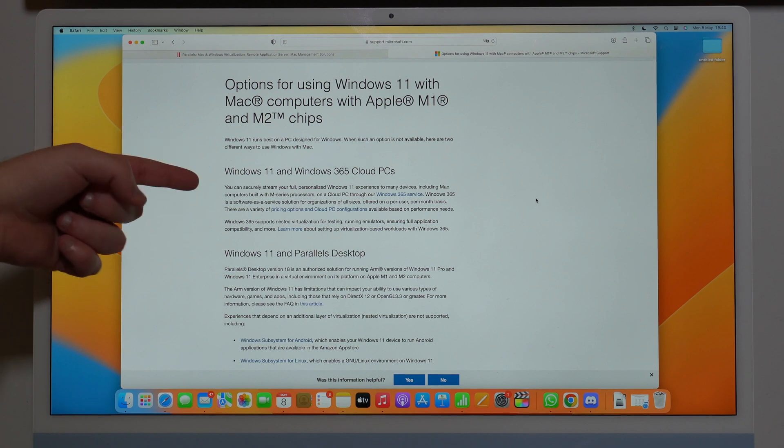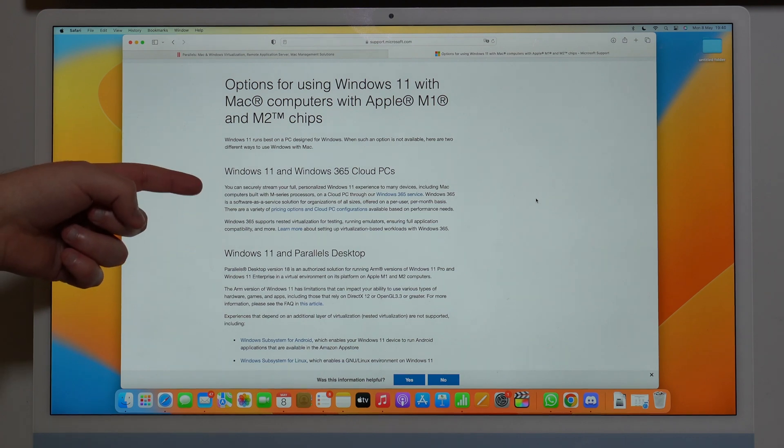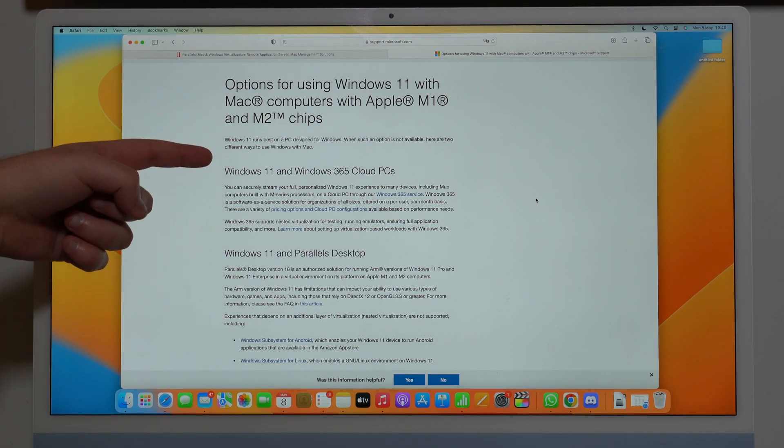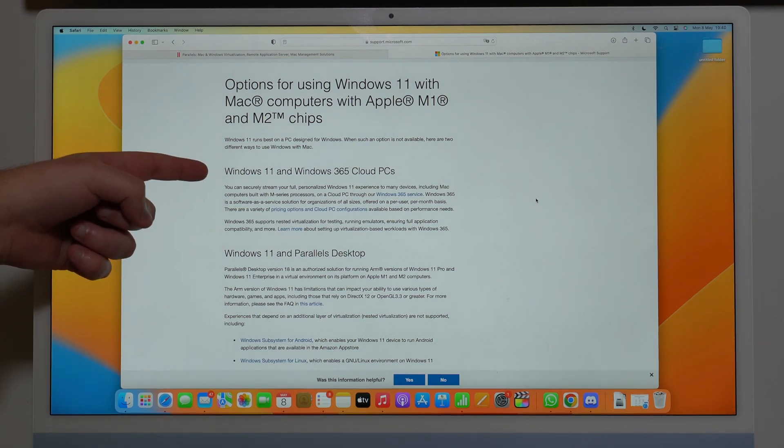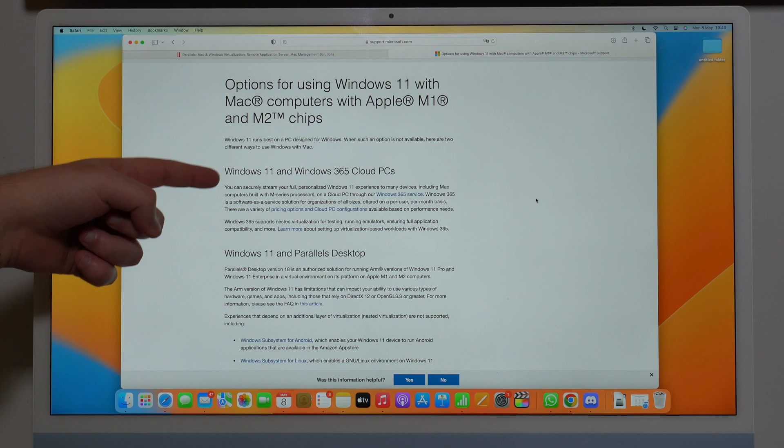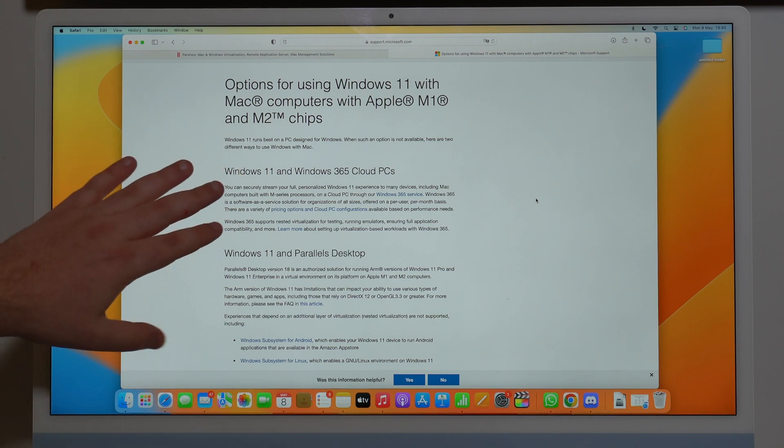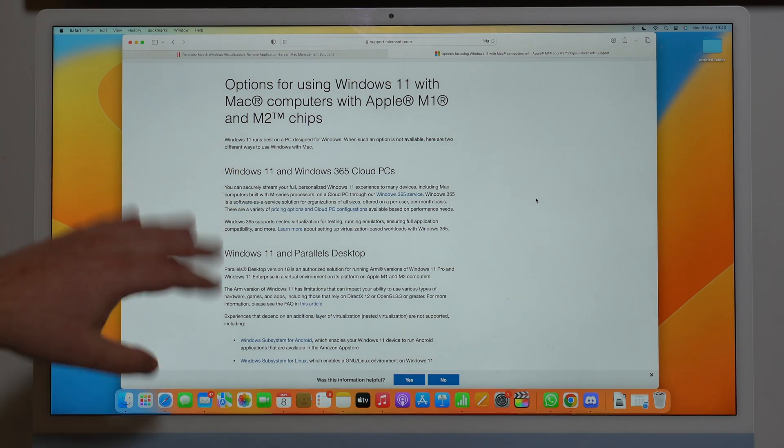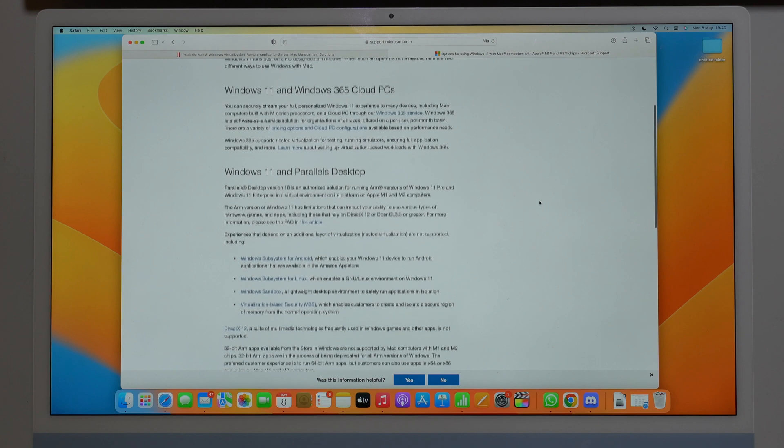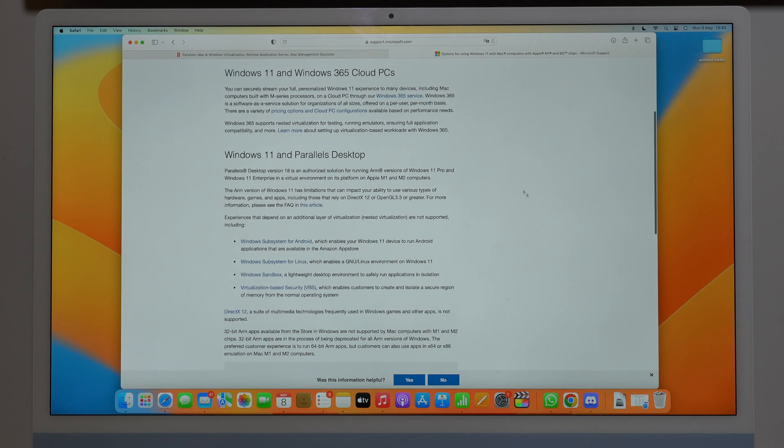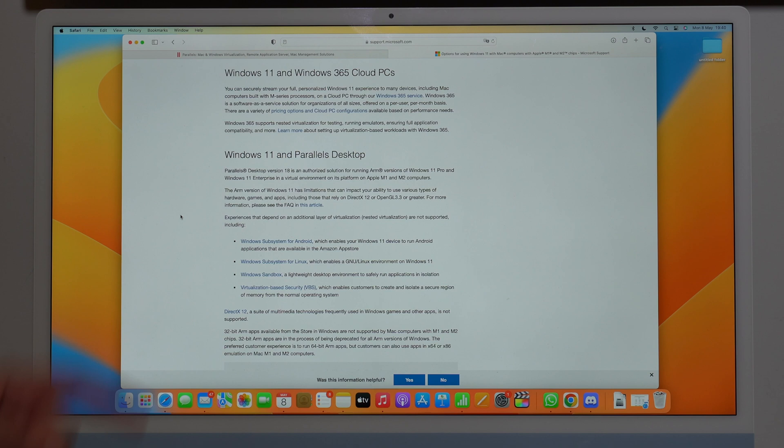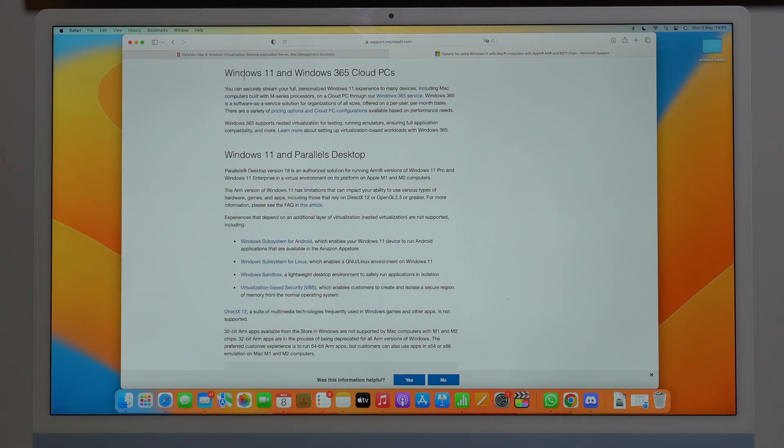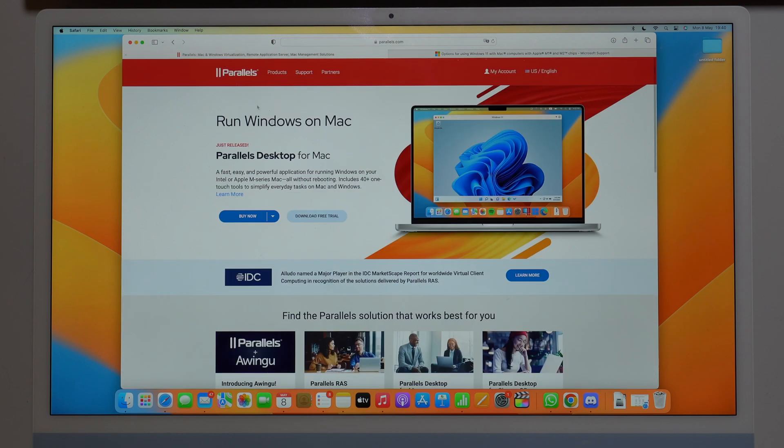But the first one is for businesses, enterprises, it's an SaaS service. You're not going to want this one, it's super expensive. Okay, but the other option is Parallels, and that's it. Microsoft themselves are saying those are the two options. Okay, Parallels Desktop, so that's why we're going to use Parallels.